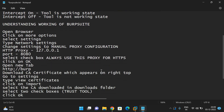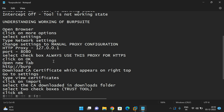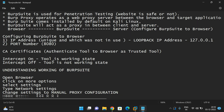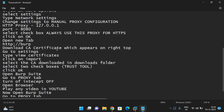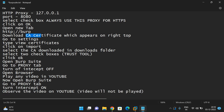To summarize the configuration: open the browser, click More Options, select Settings, type Network Settings, change to manual proxy configuration, give the loopback IP and port number 8080, select the checkbox and click OK. Then open a new tab, download the CA certificate, and configure the certificate to the browser. Open Burp Suite, go to the Proxy tab, turn off the intercept, open the browser, and play a YouTube video — there will be no buffering. Then turn on the intercept in the proxy tab and observe that the video will not play until you turn off the intercept.